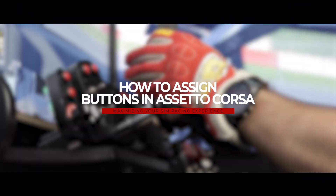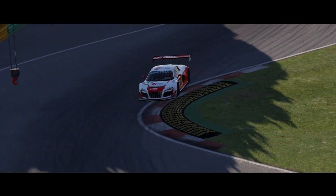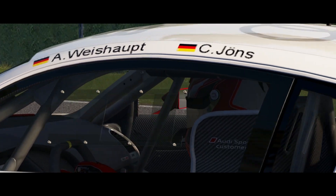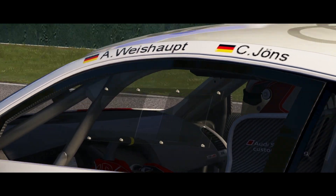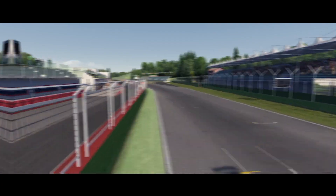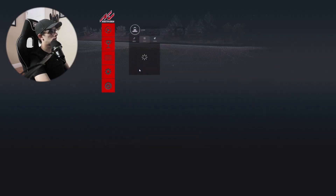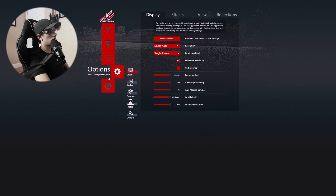Hello, my name is Jose and in this quick video I'm going to show you how to assign buttons in Assetto Corsa. The first thing you're going to want to do is open up Assetto Corsa. Once the game launches, head over to the main menu, click on this options cog here and go down to controls.